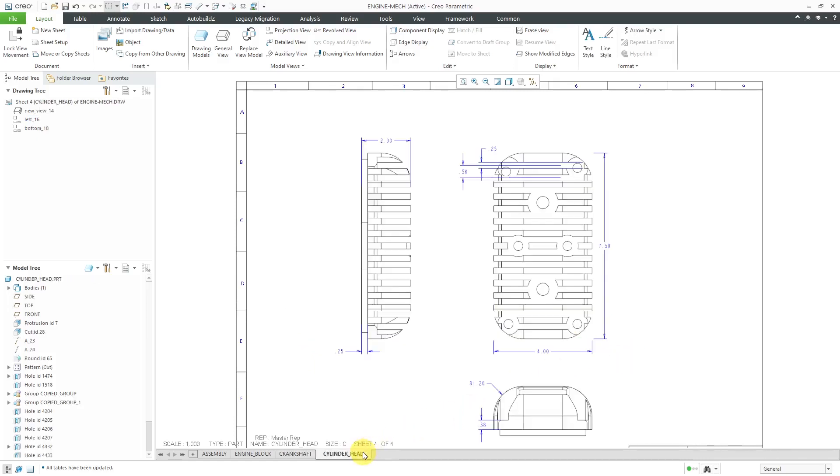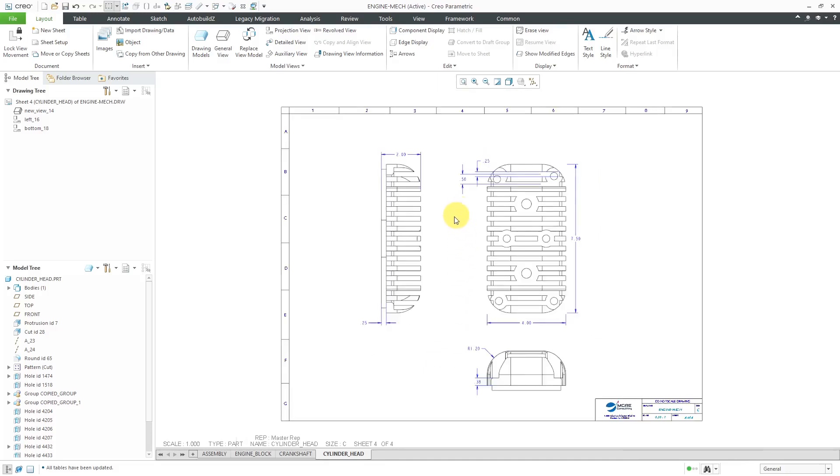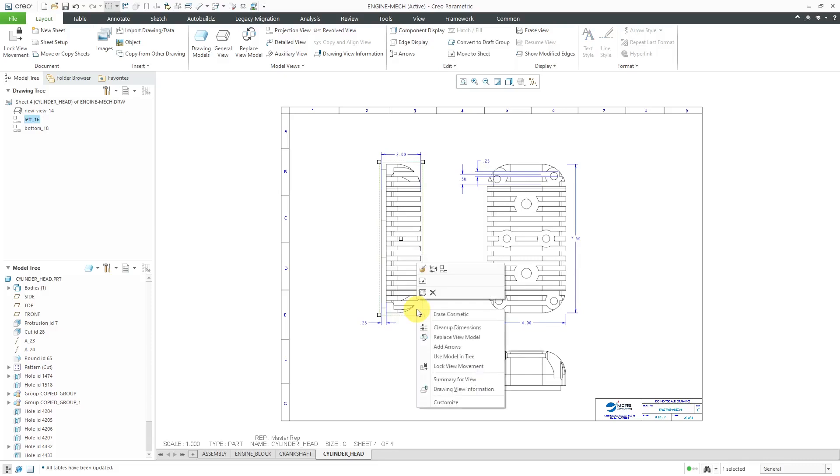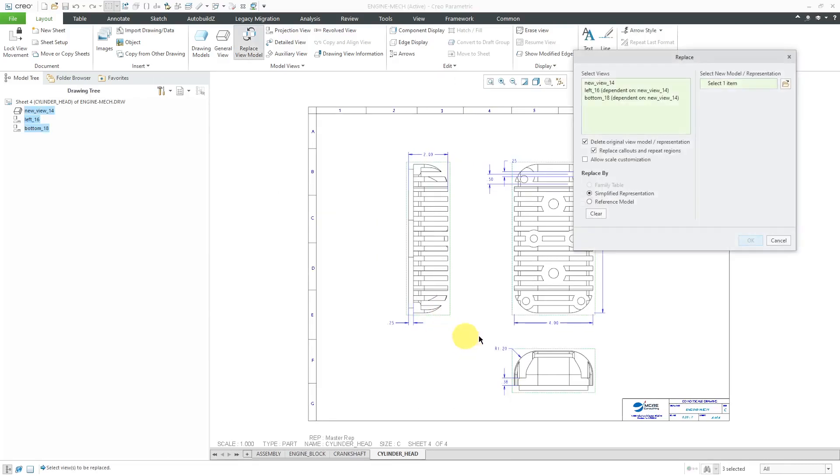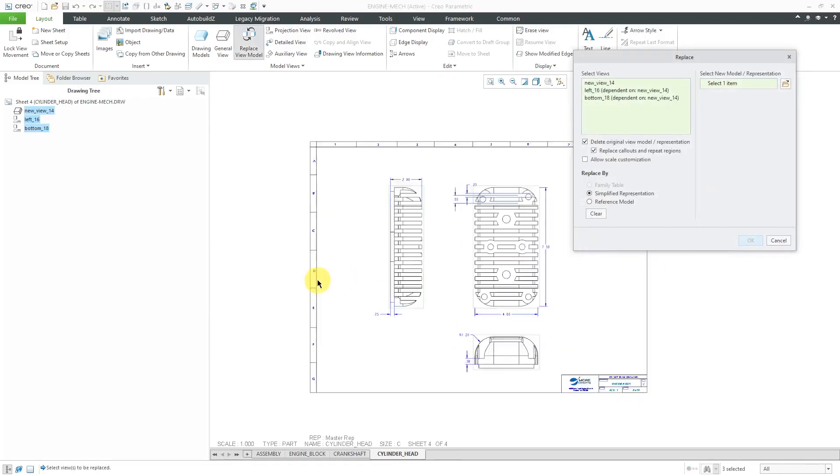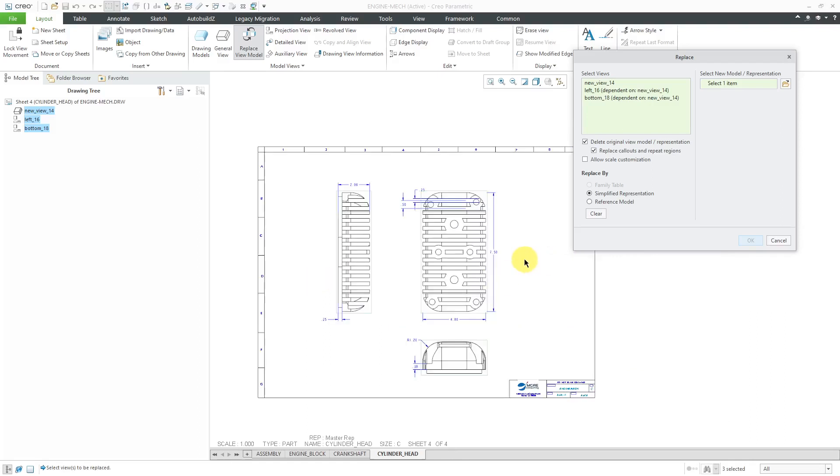Let's go to the fourth sheet. Here we have a part and it's got a lot of complex geometry, a lot of cuts in here. This time, we will replace by a simplified representation. I will right click on it and then choose Replace View Model and again, it selects the parent view and any other dependent views.